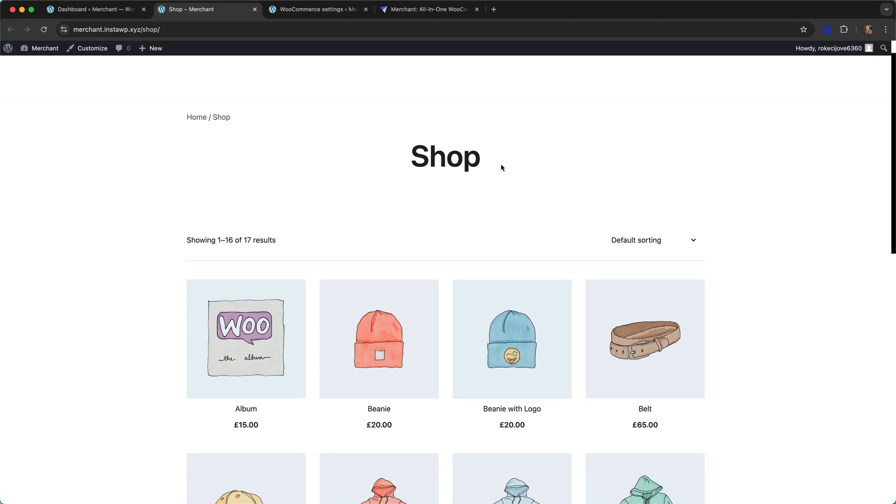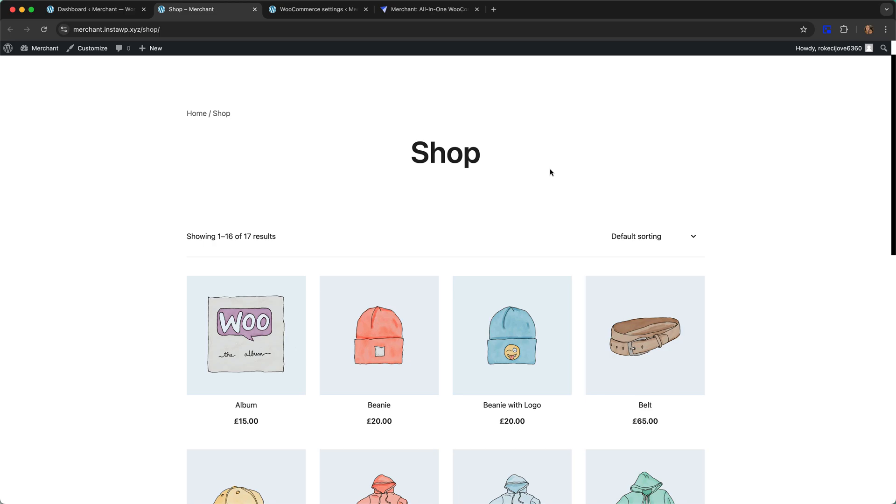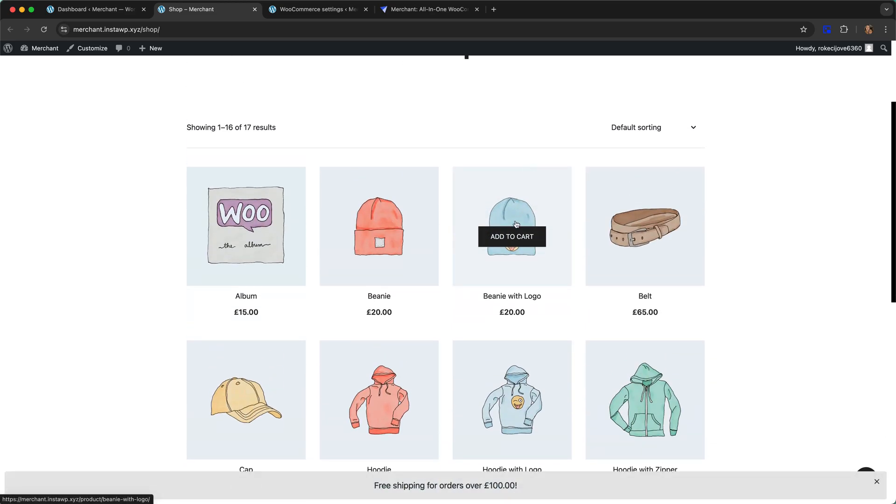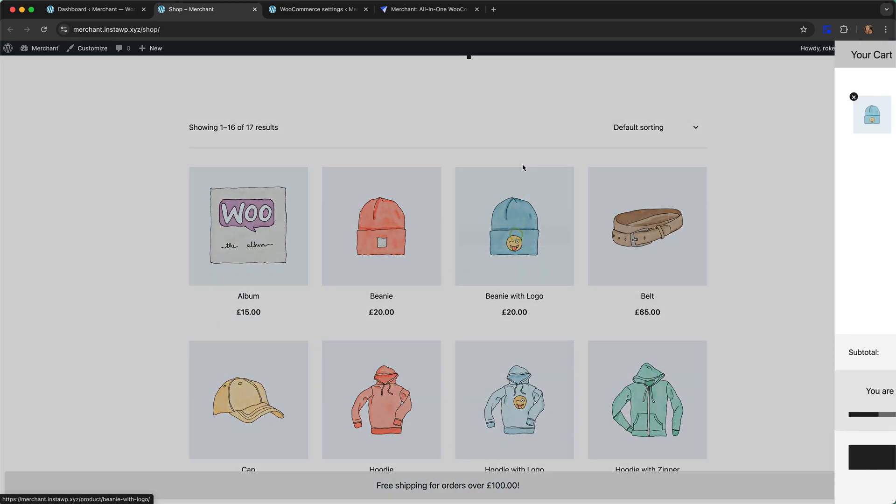Let's see what happens when I add something. Let's say I add this beanie with logo, 20 pounds.